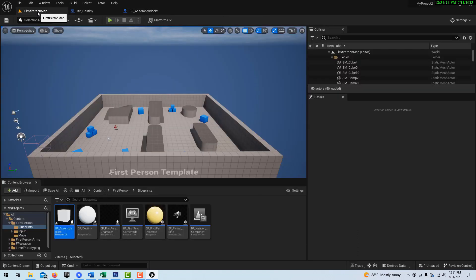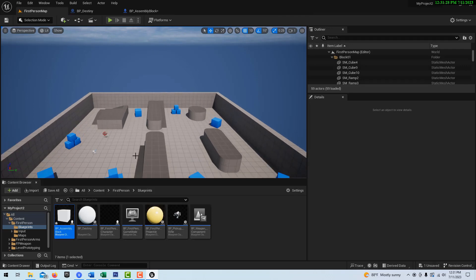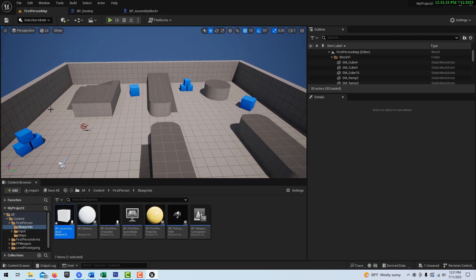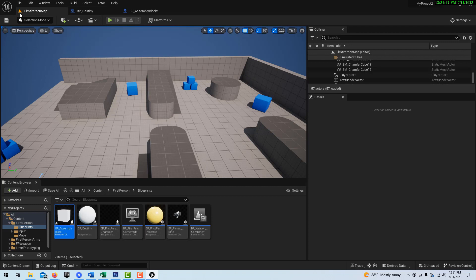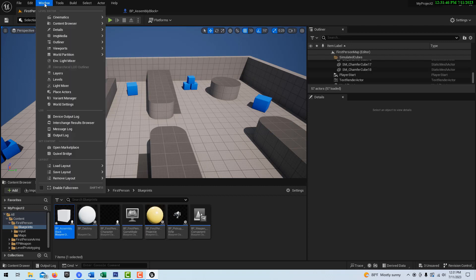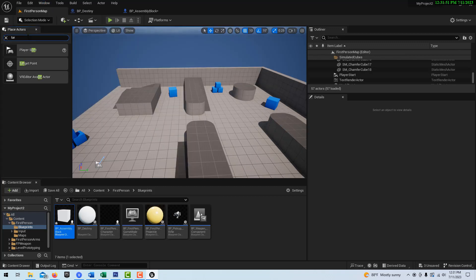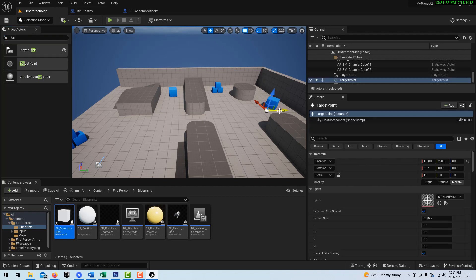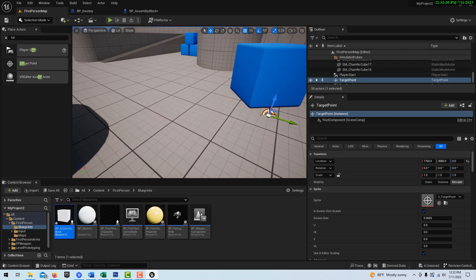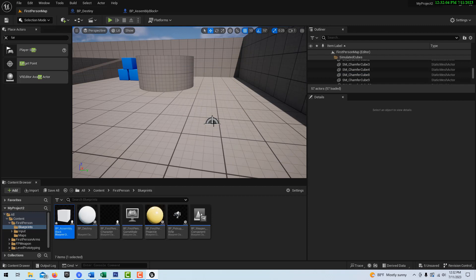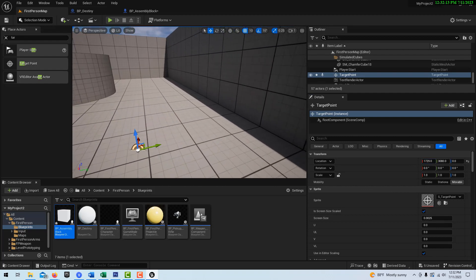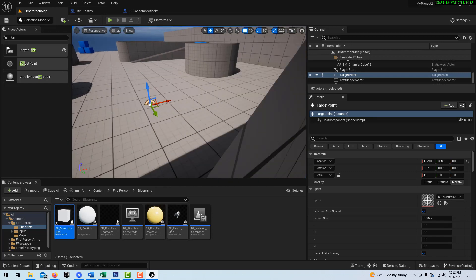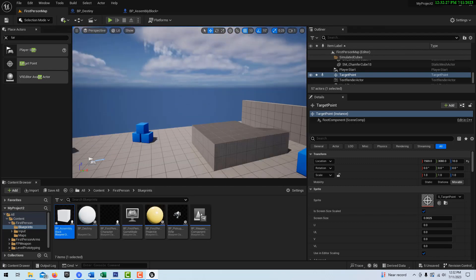Next we'll create a target point. On our main play area, let's say we want the blocks to go from here across — I'll get rid of this wall and clear some space. We go to Window > Place Actors and search for Target Point, then just drag that onto the scene. I'll hit F to focus, zoom in, and move it around to line it up in a straight line.